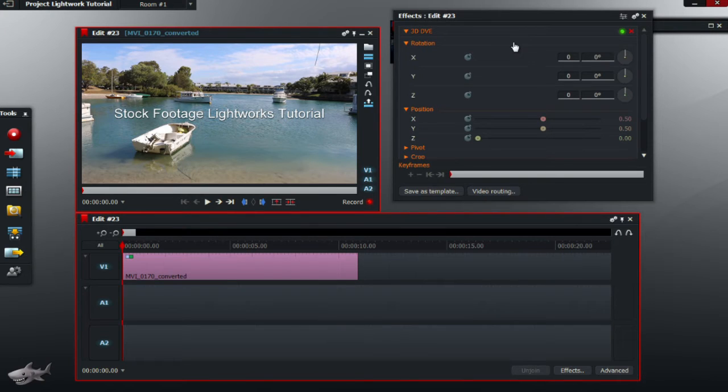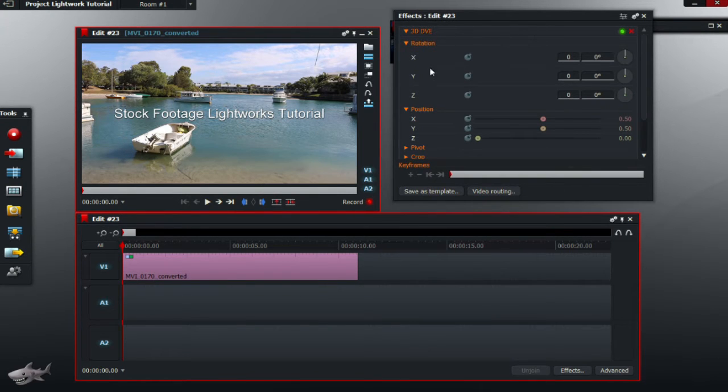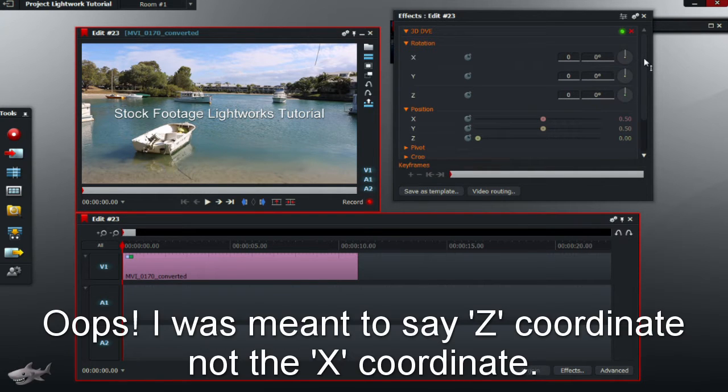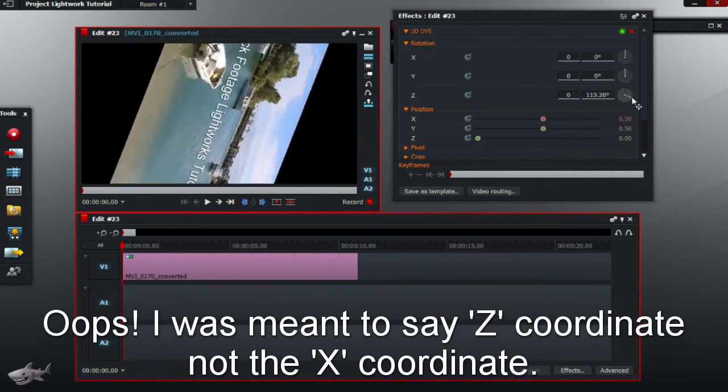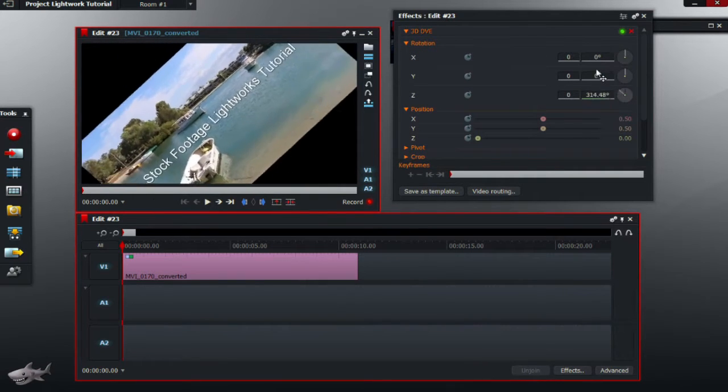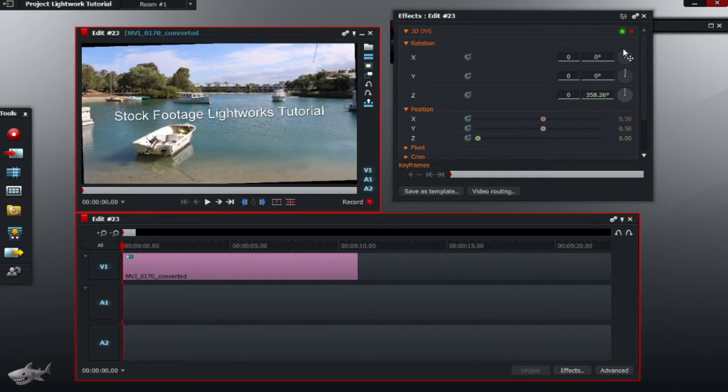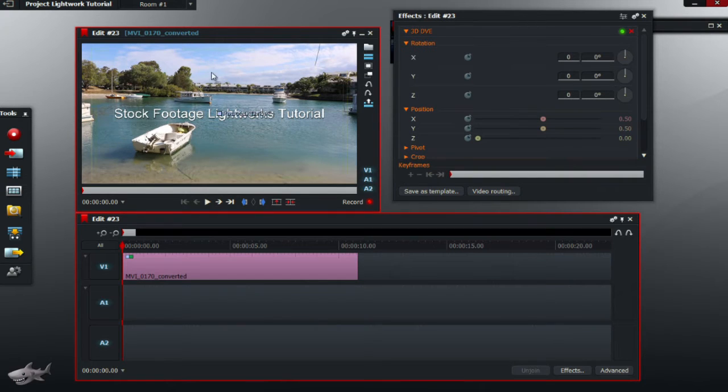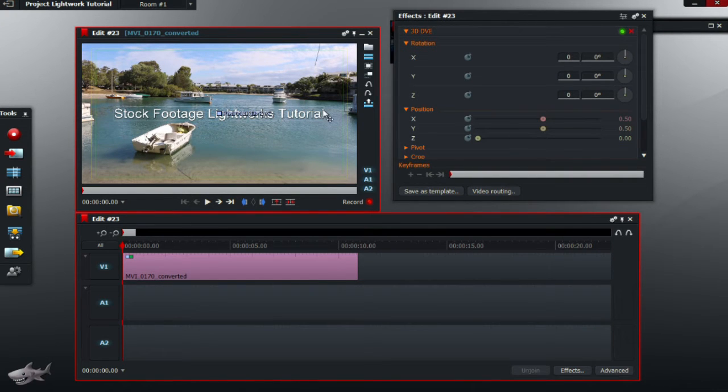So click that, and options should pop up, as shown here. So, right now, we'll give it a test. The X coordinate, as you can see here, rotates the entire video, including the text, but we don't want that, because we only want to rotate the title.